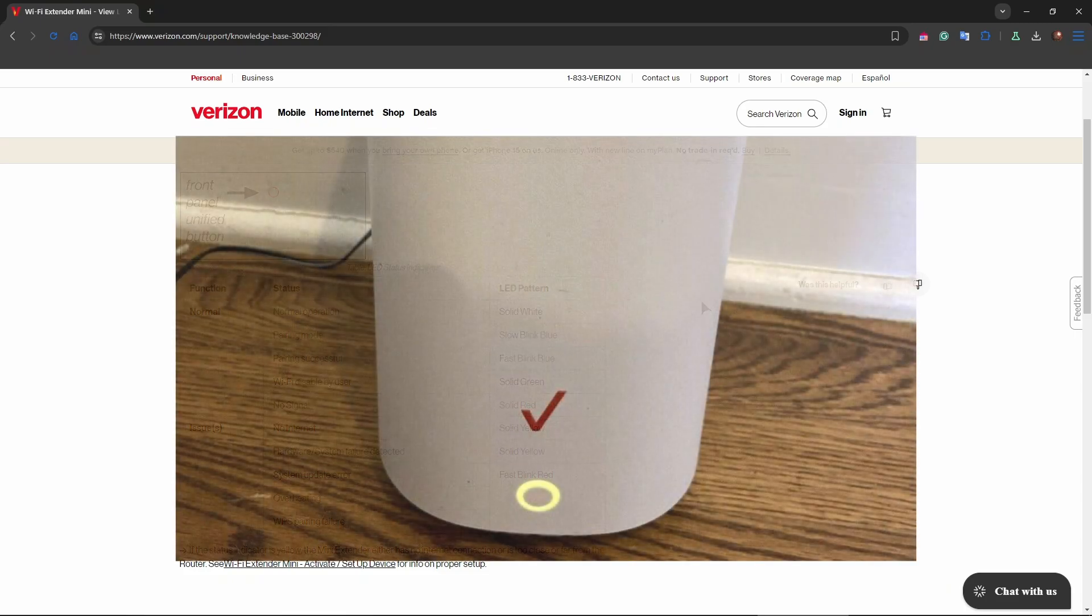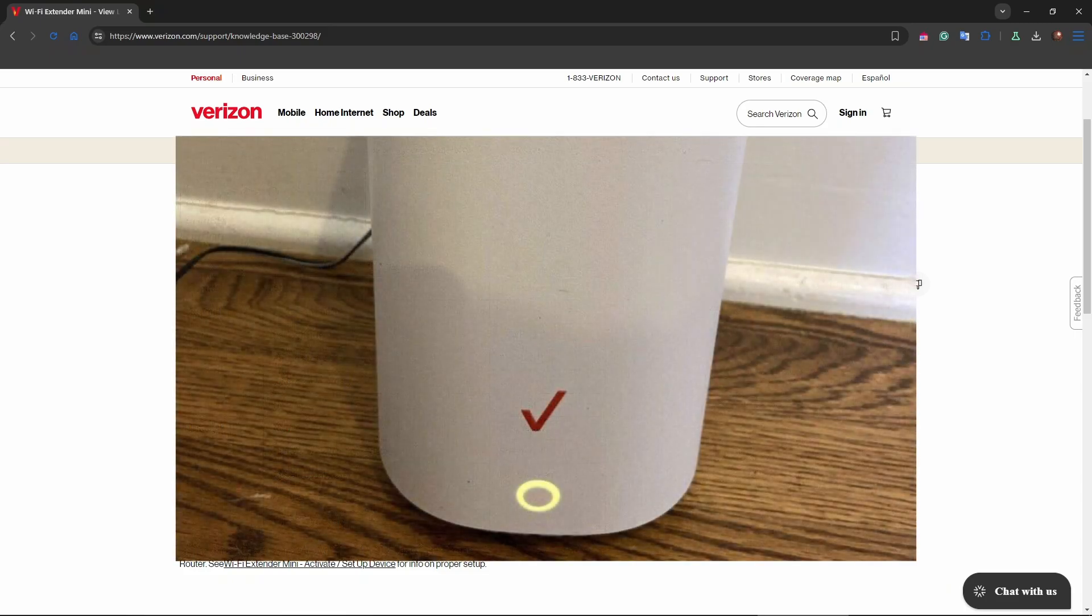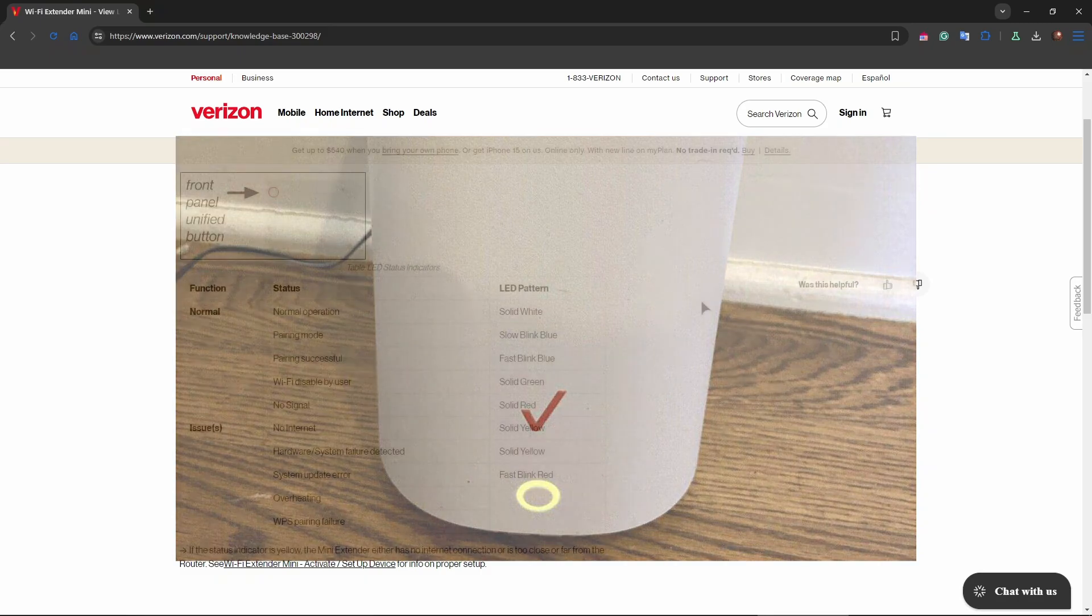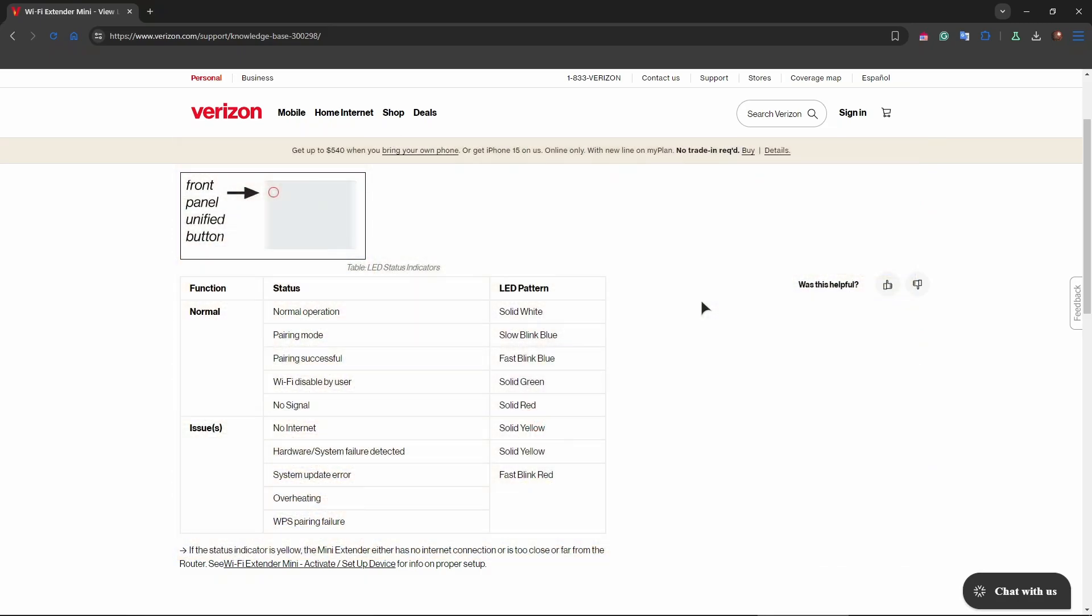A yellow light on a Verizon router typically indicates that there is a problem with the internet connection or that the router is in pairing mode. We're going to be doing troubleshooting and we'll be trying to fix the issue.